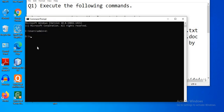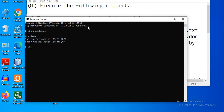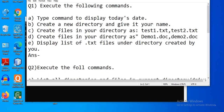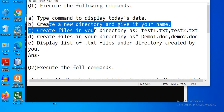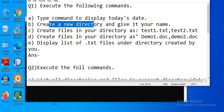The command to display today's date is the 'date' command — D-A-T-E — and press Enter. Here you can enter a new date, or to skip this, just press Enter. The second question (B) is: create a new directory and give it your name.